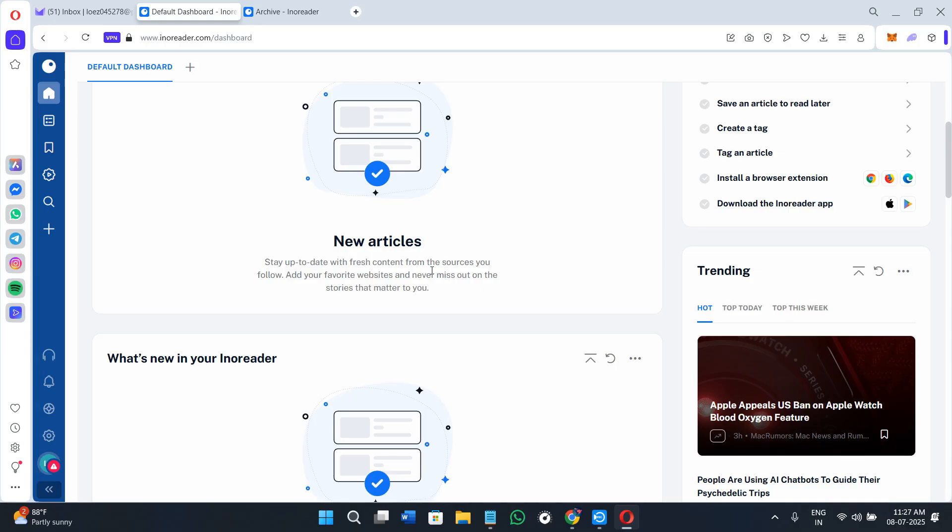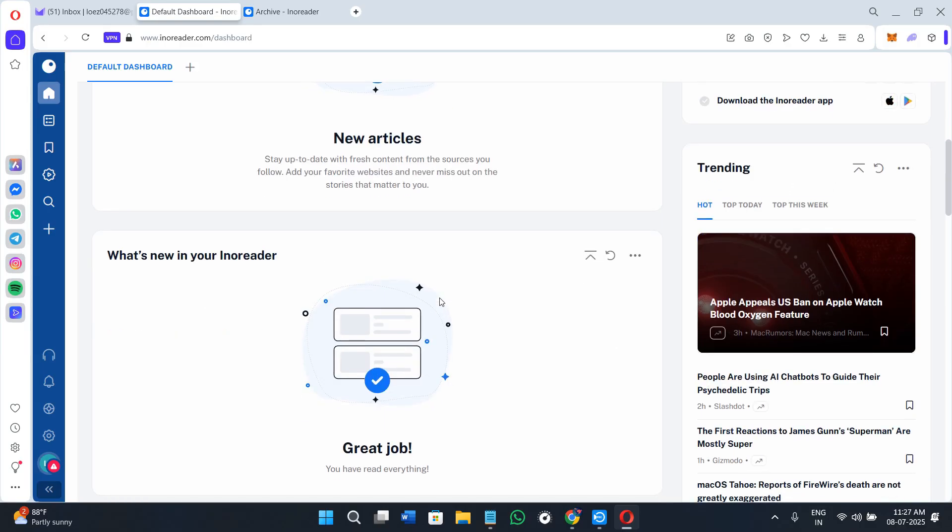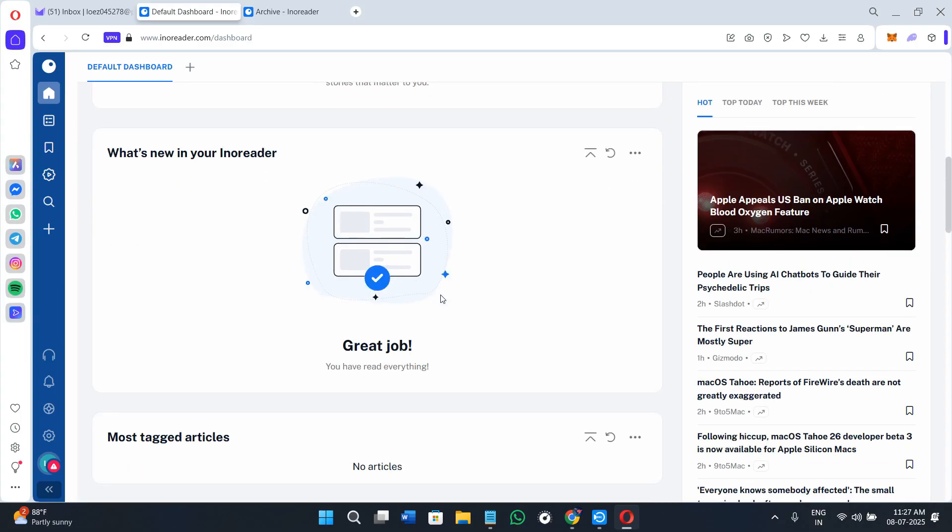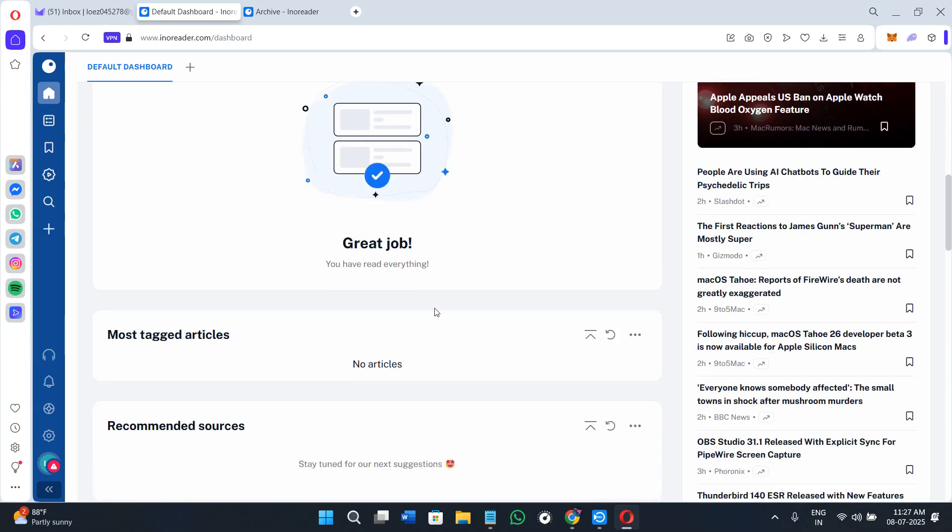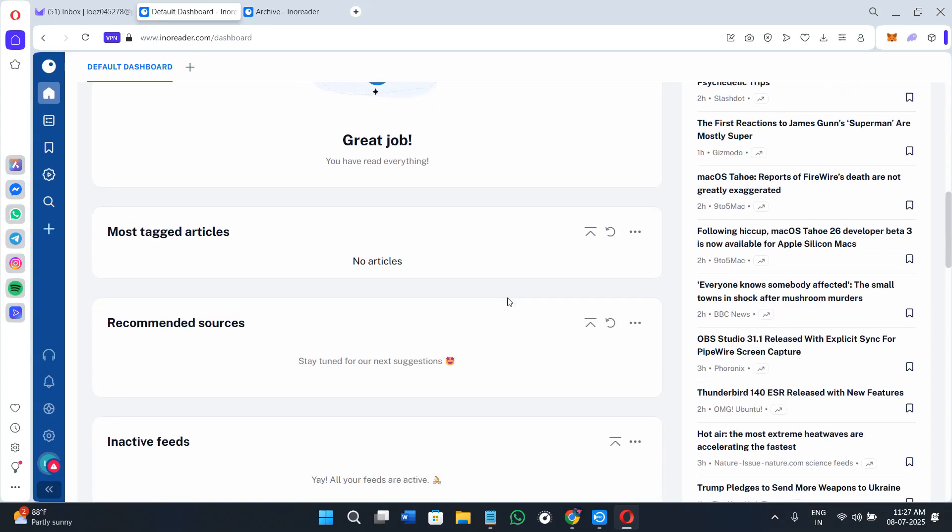First of all, we need to understand what is Innoreader exactly. As I said earlier, Innoreader is an advanced RSS feed reader that allows you to follow updates from blogs, newsletters, YouTube channels, Reddit threads, Google News alerts, Twitter or X accounts, and more, all in one place. Unlike social media where algorithms decide what you see, RSS puts you back in control.